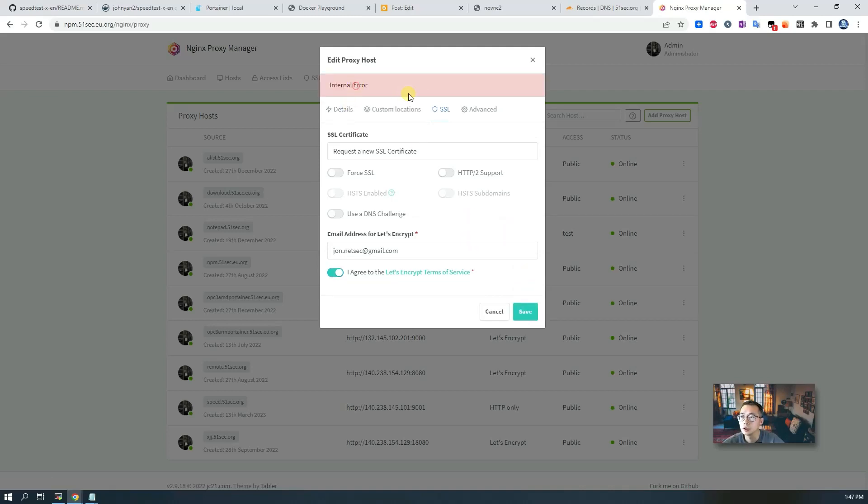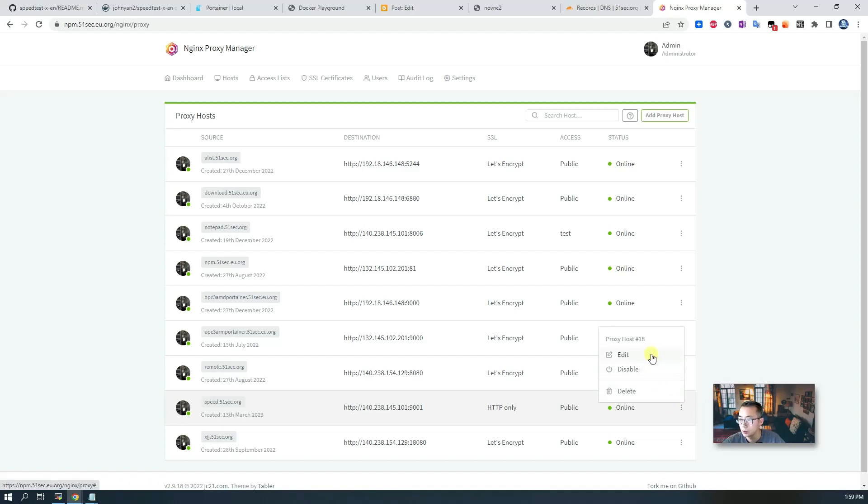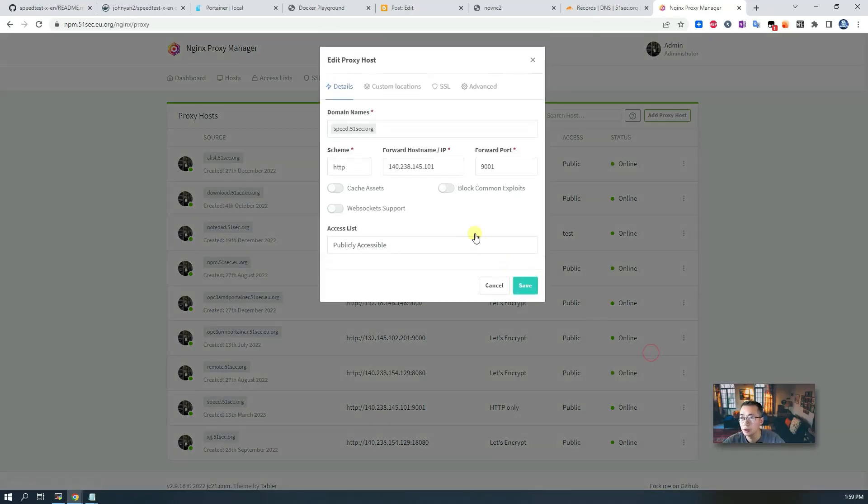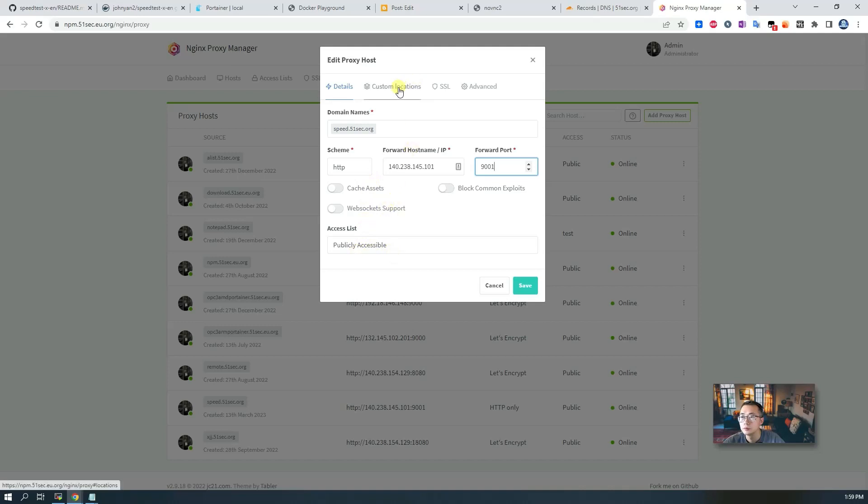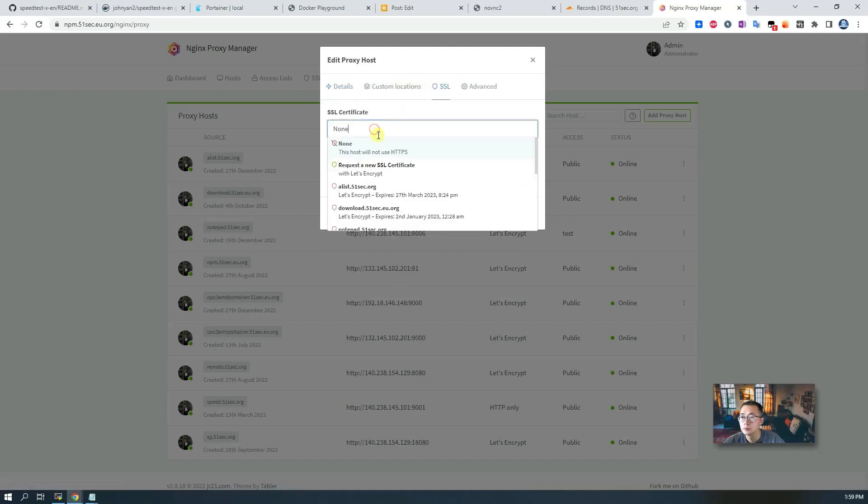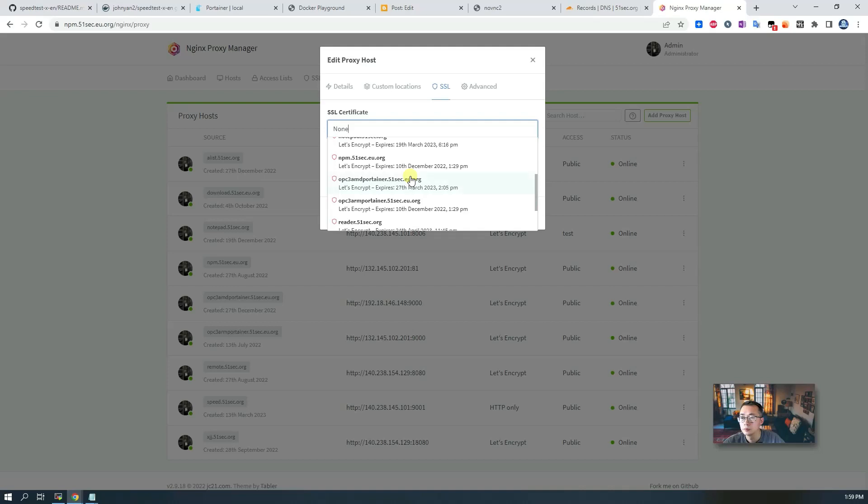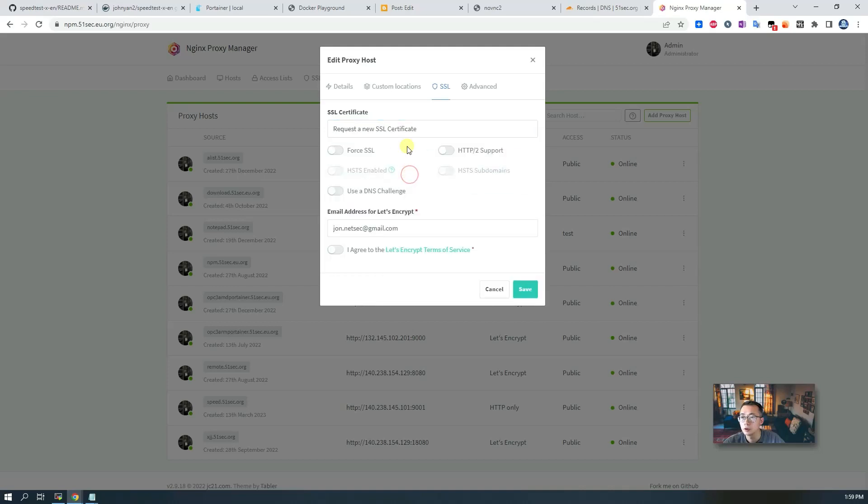This internal error message, let's cancel it. Try again with edit. Your HTTP IP address, port.